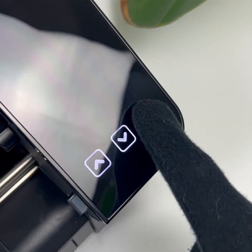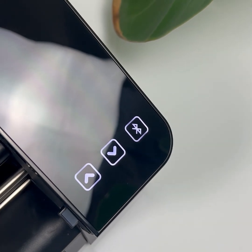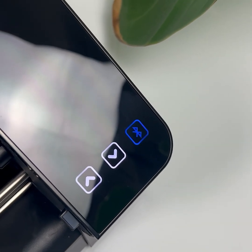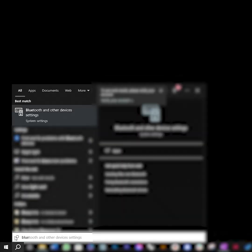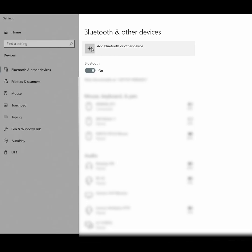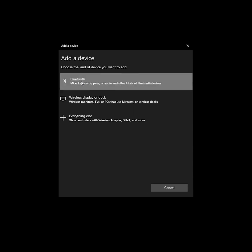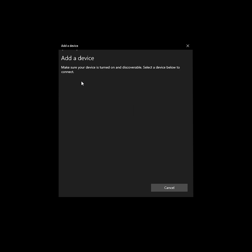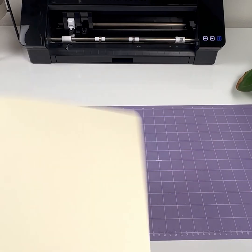Make sure that the Bluetooth is on. Connect Cameo via Bluetooth. Go to Bluetooth and other devices, click on add Bluetooth or another device, choose Bluetooth and select Cameo 4. Now your plotter is connected.